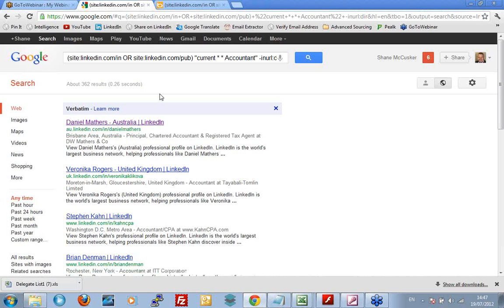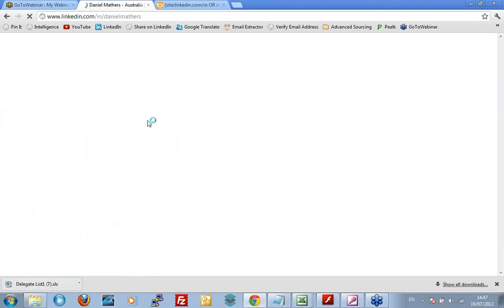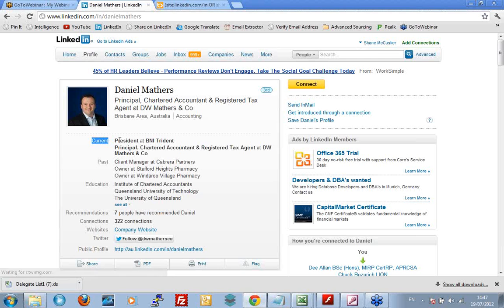And what do you know? We get Daniel here. Look at Daniel's result. We're looking for between two and ten words. And we've got current. And one, two, three, four, five, six, accountant. So we've got between two and ten words. And it means that I can spread out the gap between those two words that I'm interested in, the current and the accountant keywords. Okay.